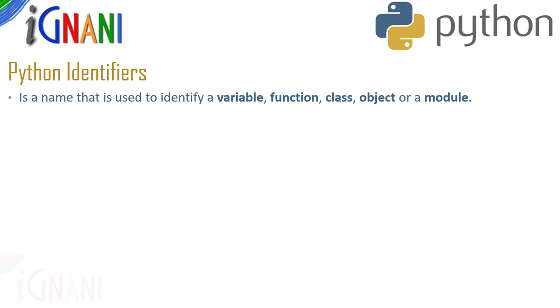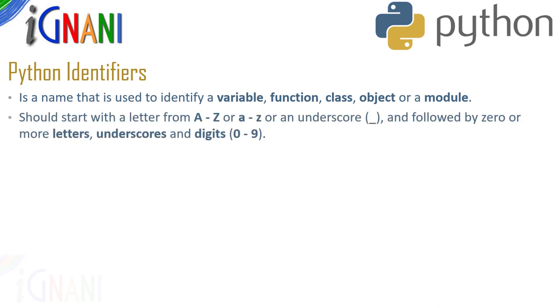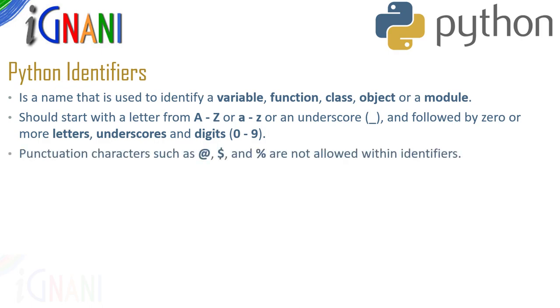An identifier cannot start with a digit. It should always start with a letter a to z either in uppercase or lowercase or it can also start with an underscore followed by zero or more letters, underscores or digits. Python does not allow punctuation characters such as at the rate, dollar and percent symbols within the identifiers.